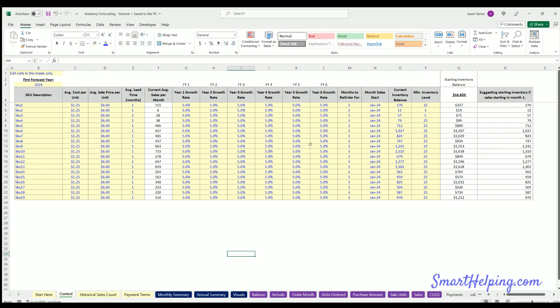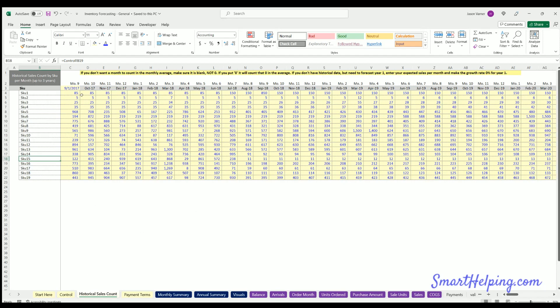Let's look at a high level view of the whole template. First, the control tab — here you're going to configure all the assumptions about each SKU: costs, price, sales growth, how many months you're reordering for, when you do reorder, month sales start, current inventory balance, minimum inventory balance.